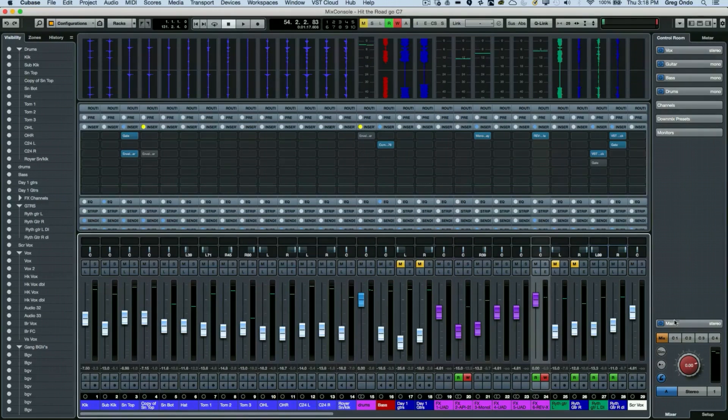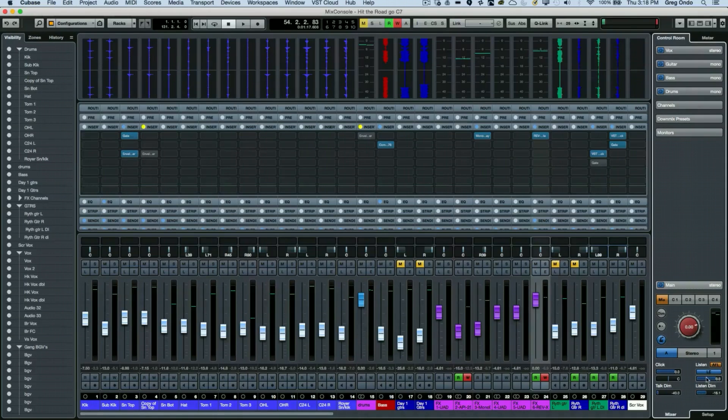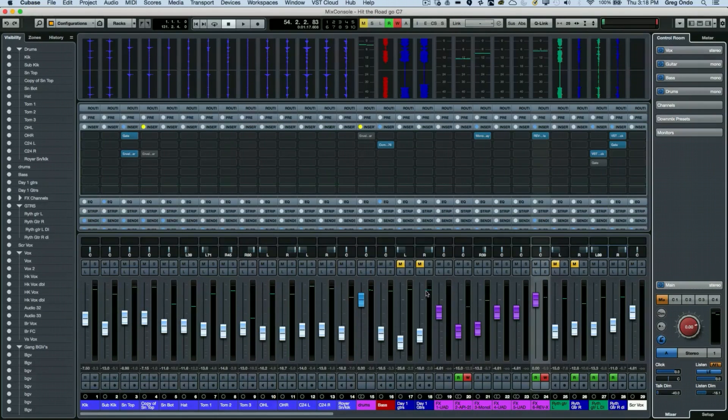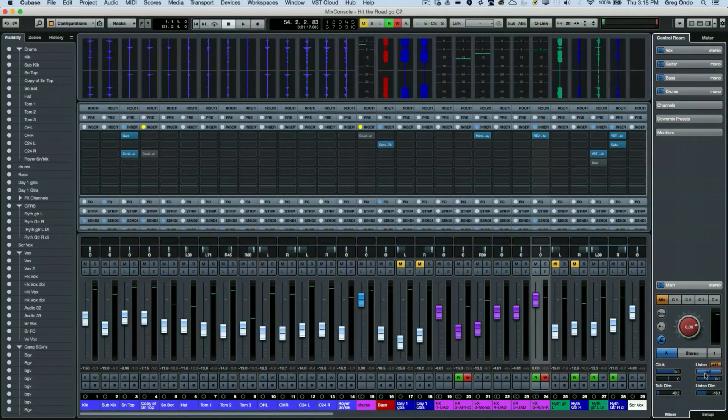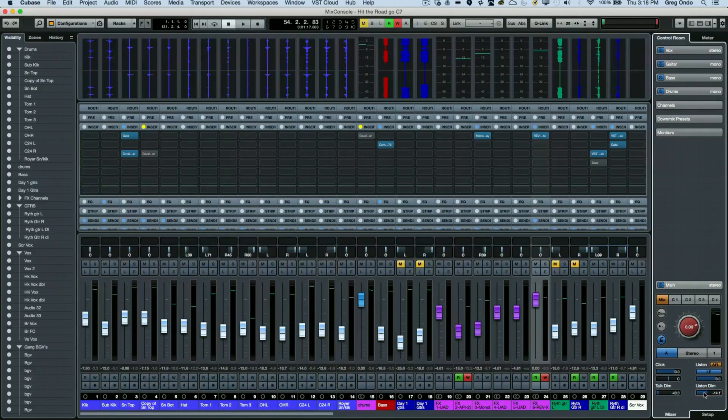If we don't see some of the controls, you want to click on the main and this will open up our listen bus. We can see the L, and I want to make sure first that this is actually turned on for the listen bus and there's a dim level.